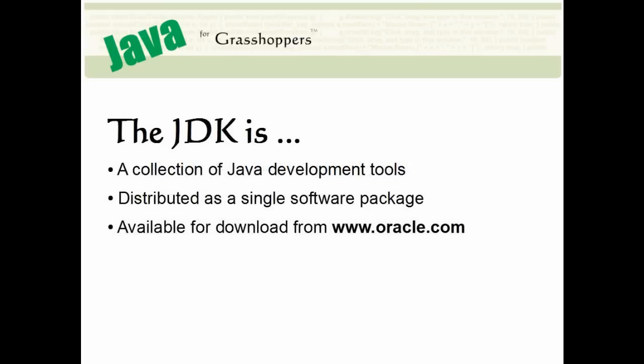The JDK, or Java Development Kit, is a package of software that contains all the tools you need in order to develop applications with Java.